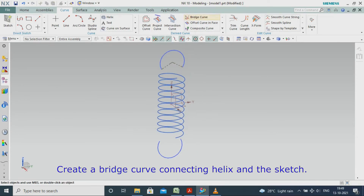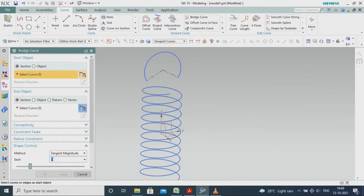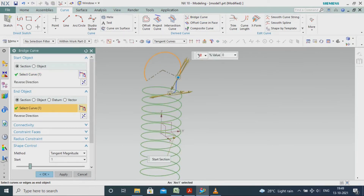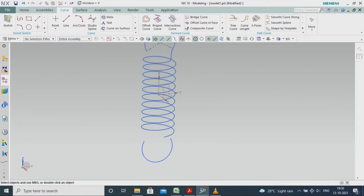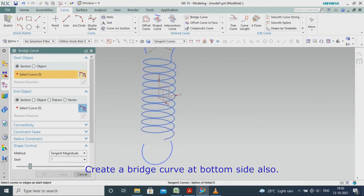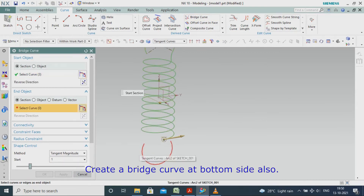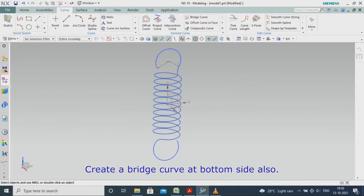Create a bridge curve connecting the helix in the sketch. Create a bridge curve at the bottom side also.